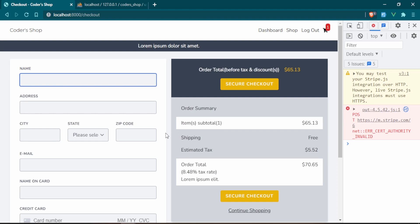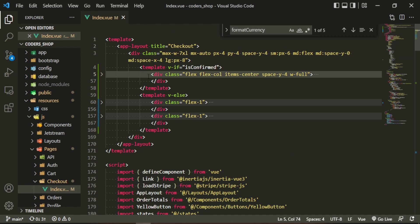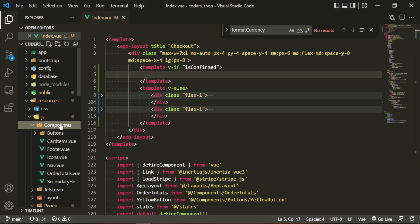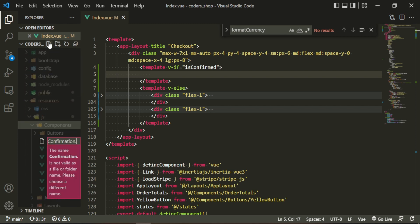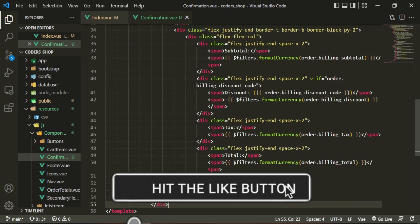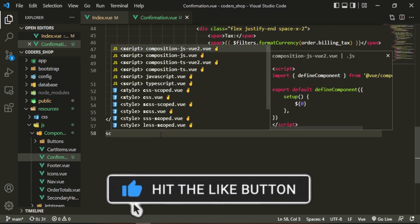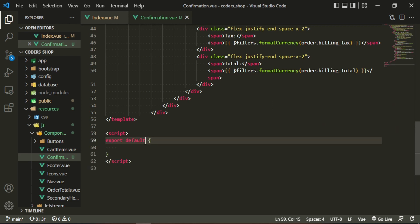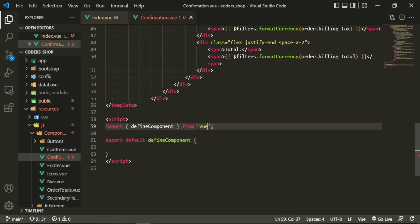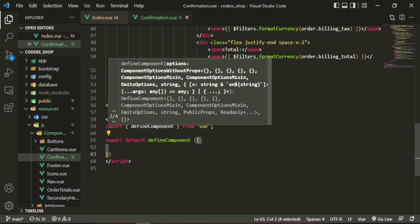Before we get into the button, I want to take that confirmation component and pull it out of the checkout page and make it its own component. To do that, we grab this code out of the checkout page, head over to the components folder in our JS folder, and create a new file called confirmation.vue. We need a template, paste that in, add our script tags, a defineComponent from Vue, and wrap it in parentheses.